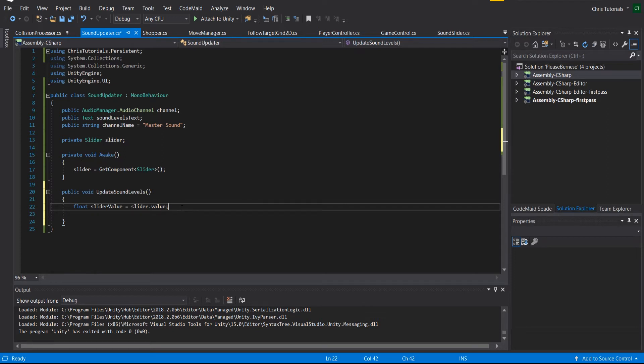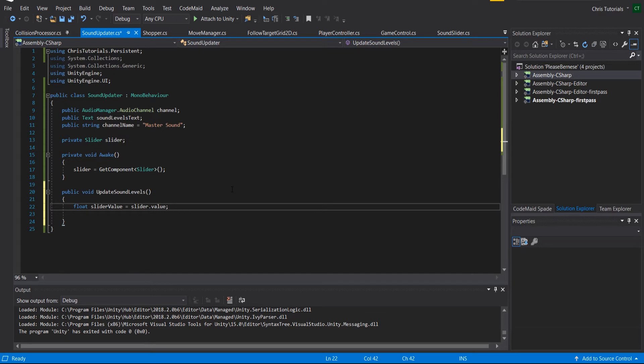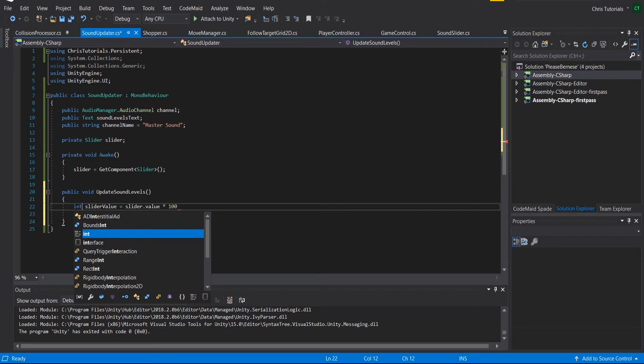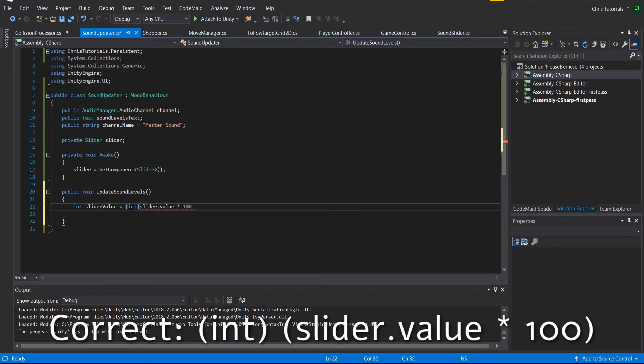But we actually want it to be out of 100, both when we update our text and when we update the audio manager, because it sets its volume based on a scale from 0 to 100. So we're going to multiply that by 100, and I guess we can change this to an int, cast it as an int just for good measure.